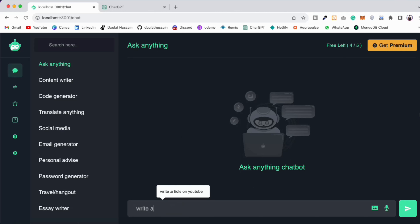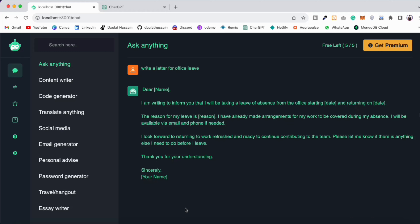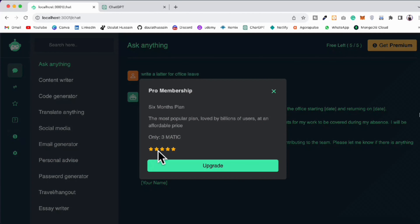You can simply ask your question here — write a letter for office leave — and it's going to give you the response. Our input text has disappeared because we've completed our free trial. If the user wants to use this ChatGPT they have to take a membership. You can find here: free member, five out of five used. You can increase this number to any number, but we're providing five free trials.